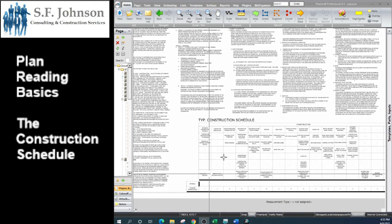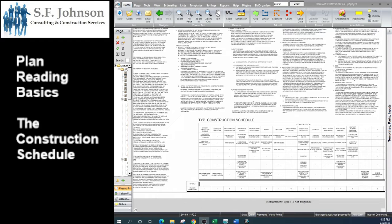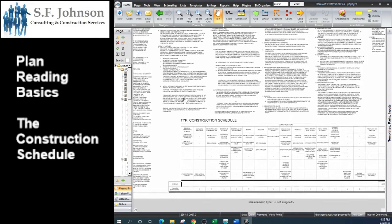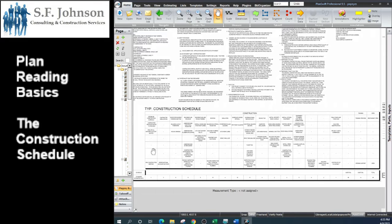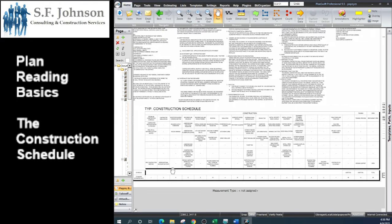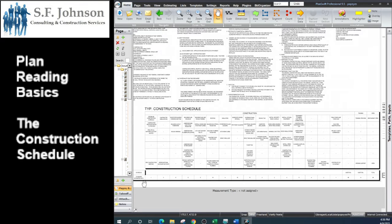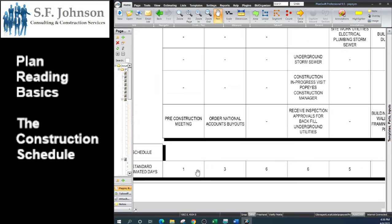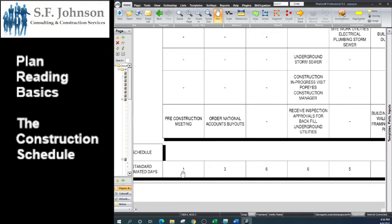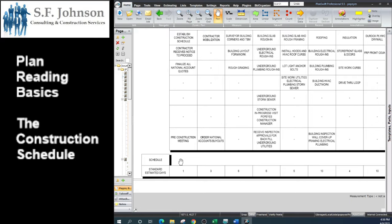What this represents is the construction schedule from beginning to end for the project. The way we read it, the columns are everything that is going to be done within each of the columns. And then the amount of time they tell you it's going to take is the number at the bottom.